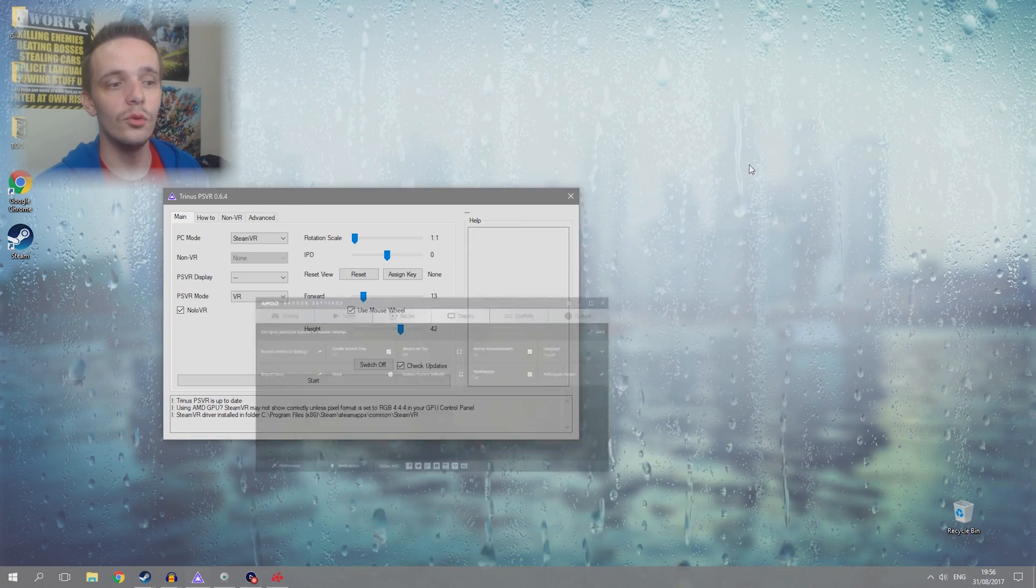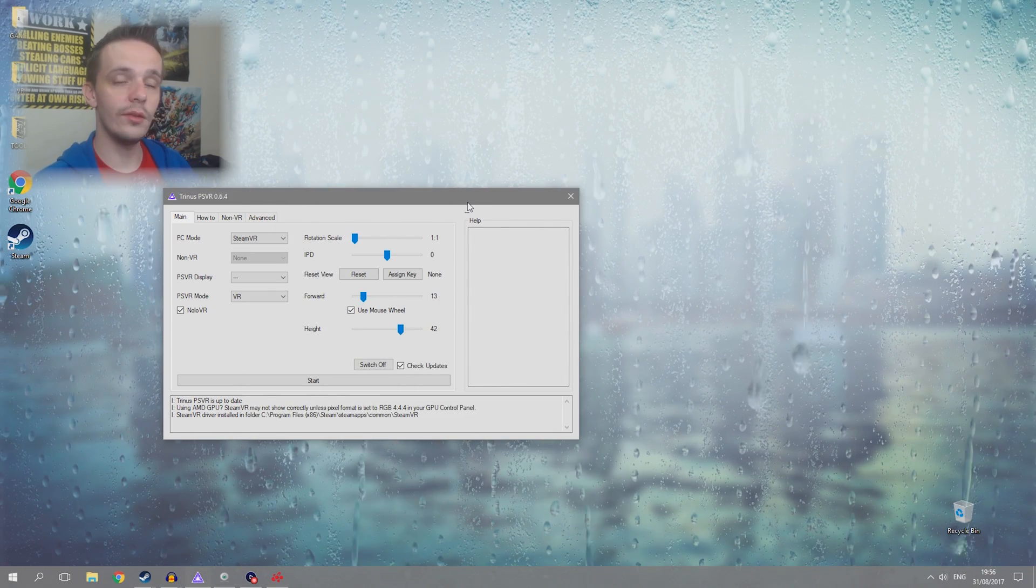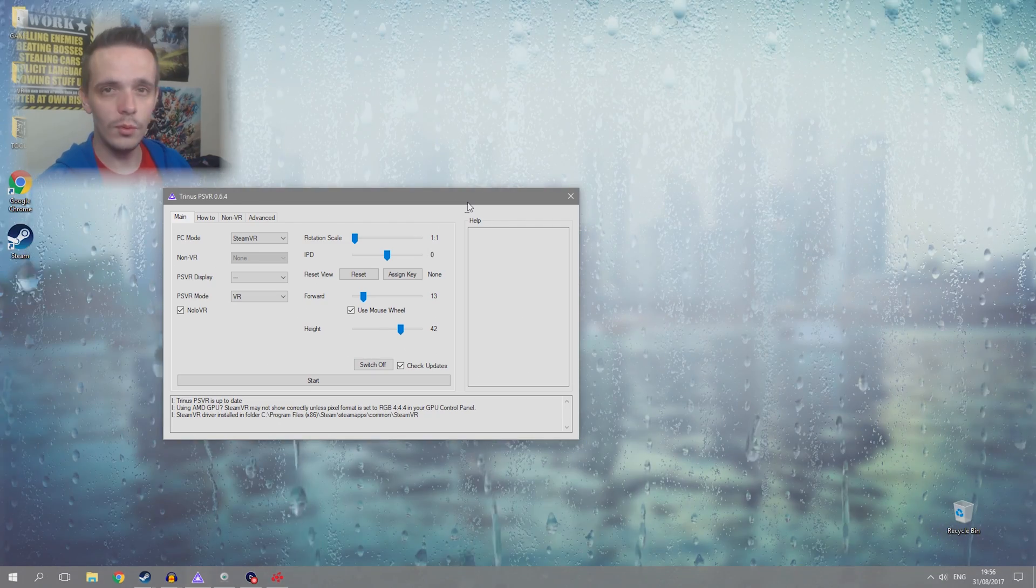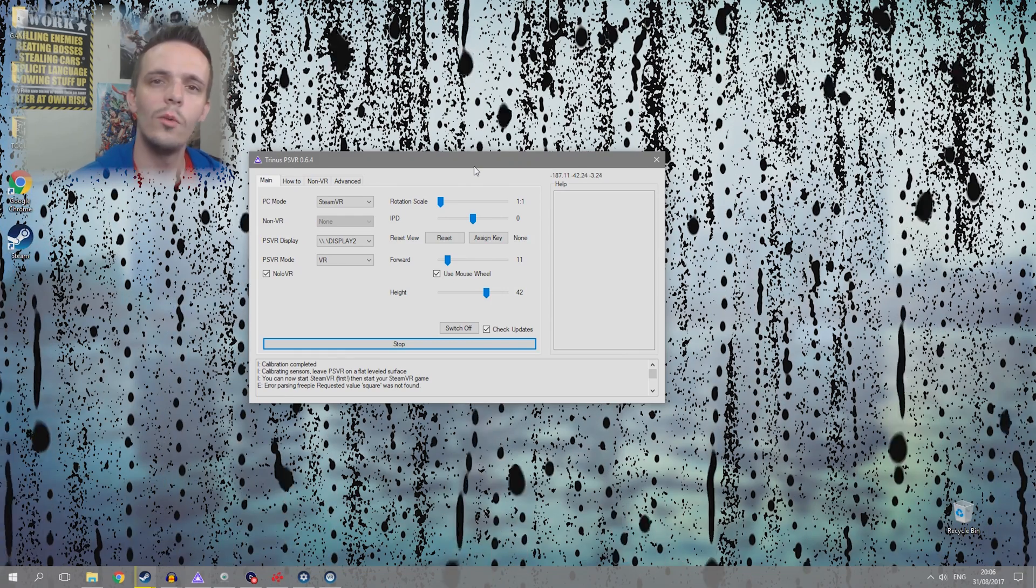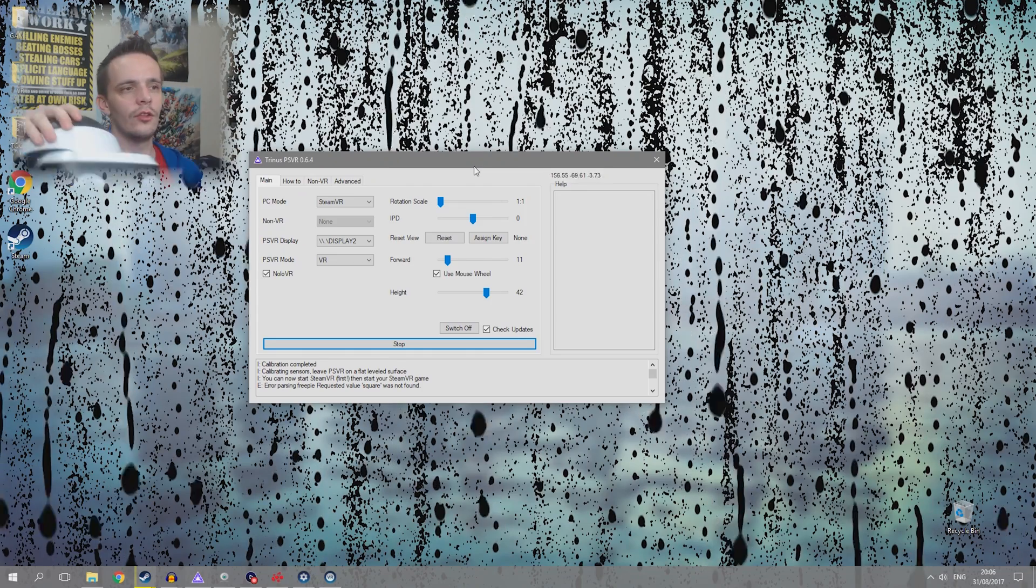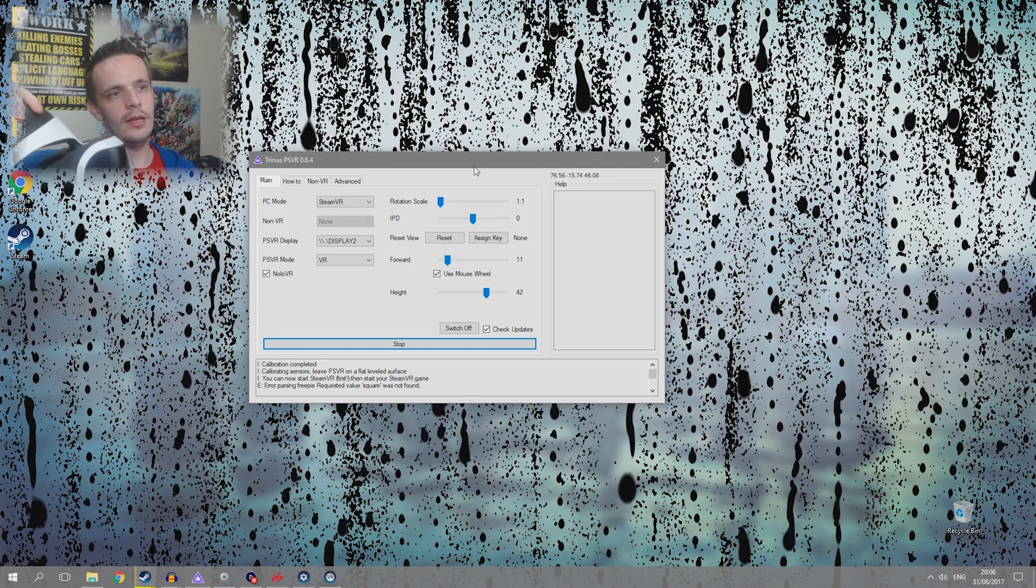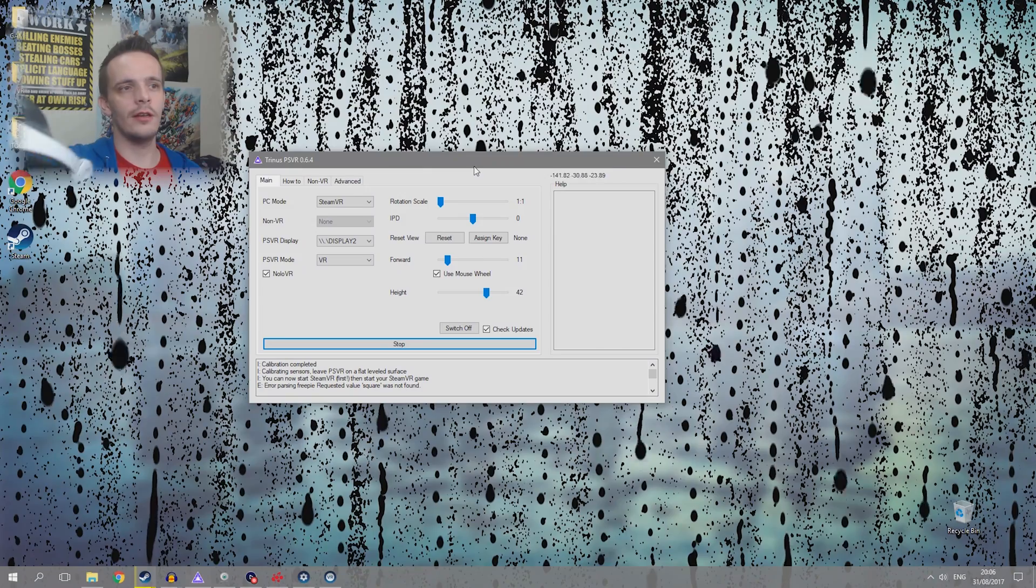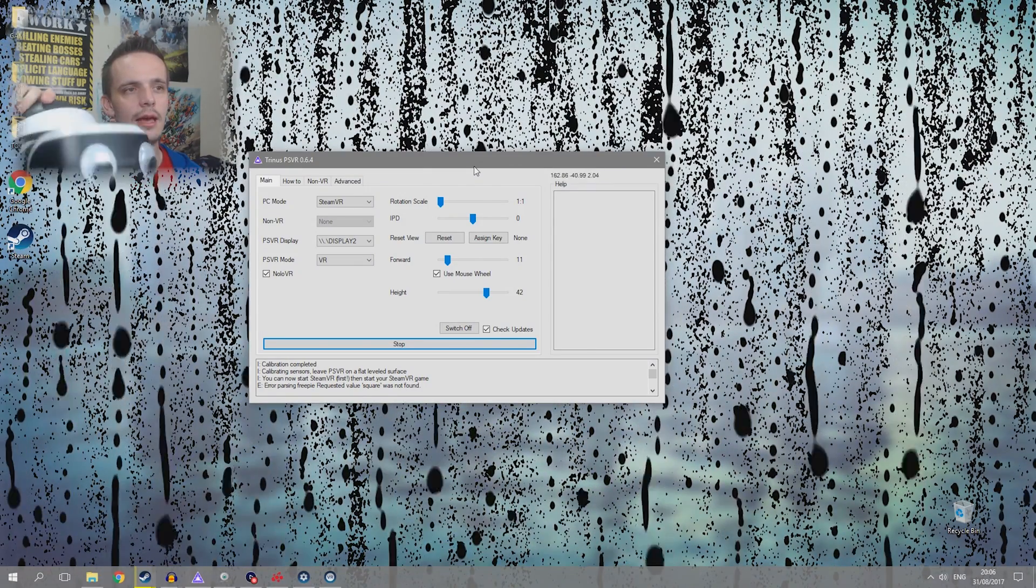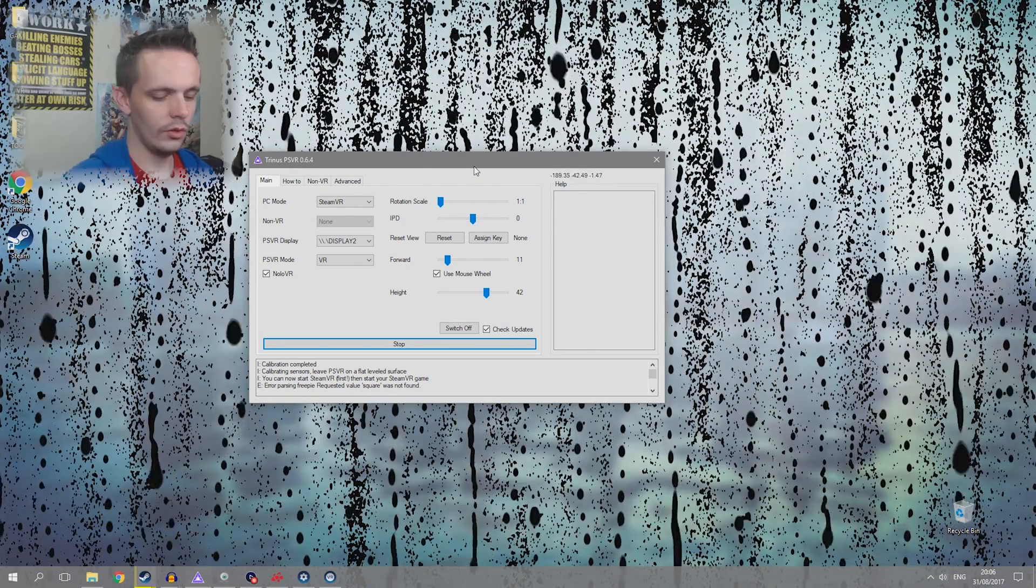So once that is all ready, all you need to do is get your PSVR headset laid on the table and press start. So once that has finished calibrating you'll see if you turn it to your left it changes to around 80, and you turn it to the right it changes to 90, and that is successfully tracking.